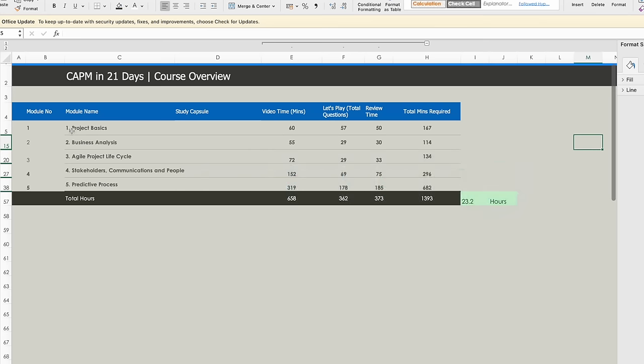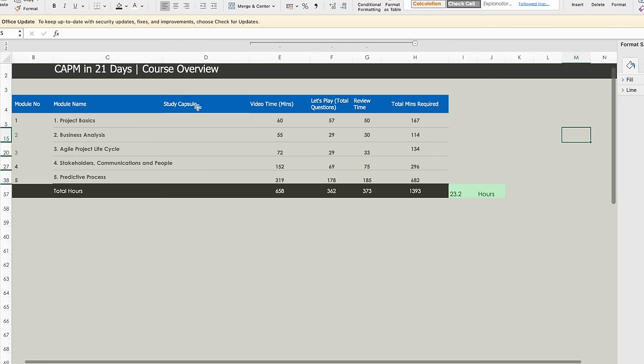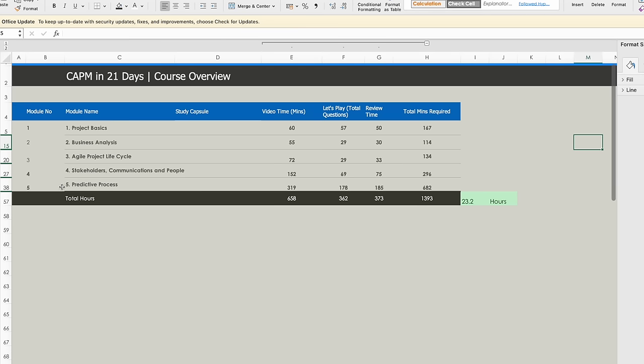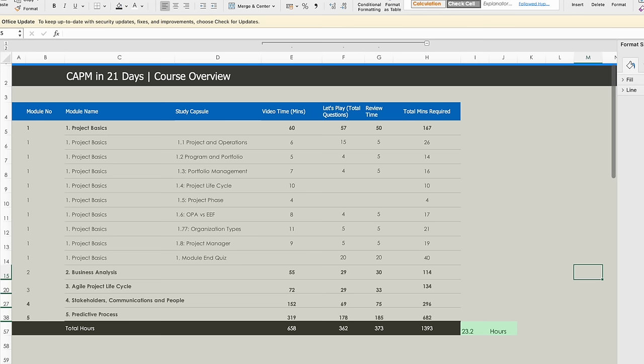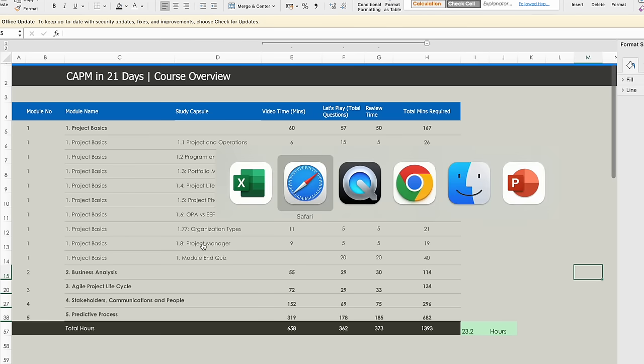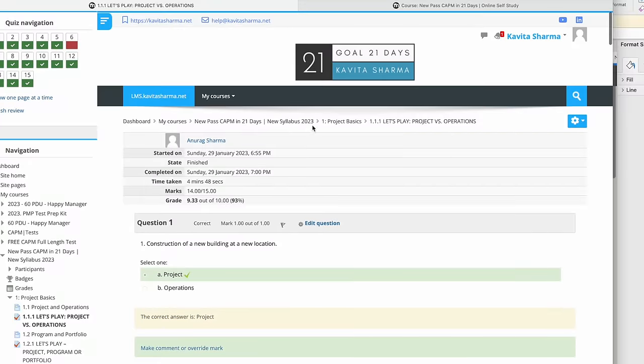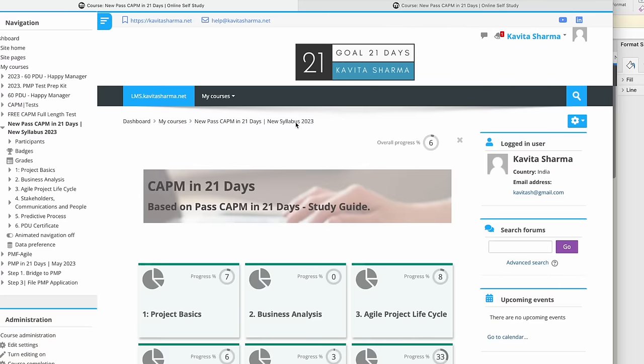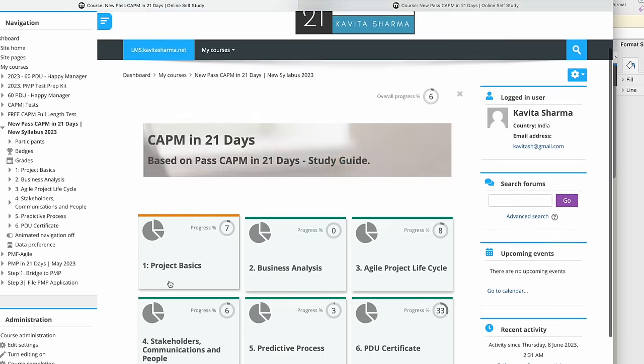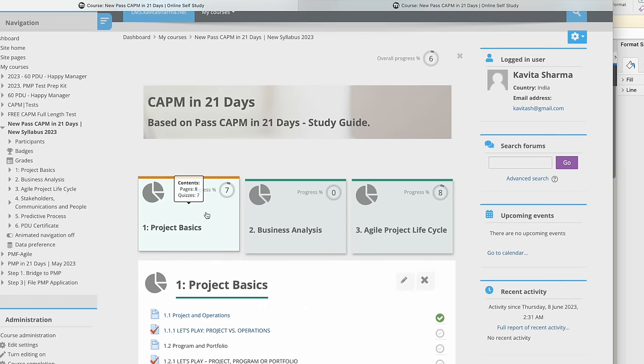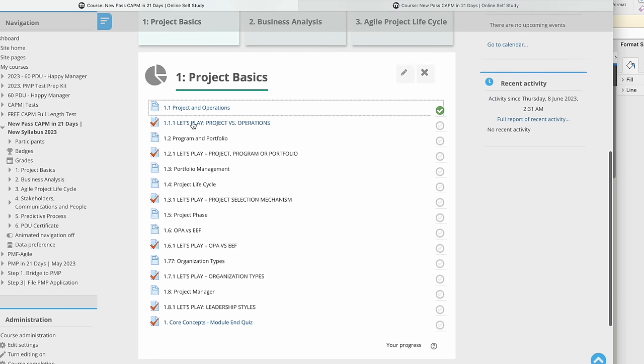Let me give you the overall perspective of what this is. The CAPM course is divided into five module names, and each module has some study capsules. These are the study capsules which you can see, for example, if I come back and show you Project Basics.